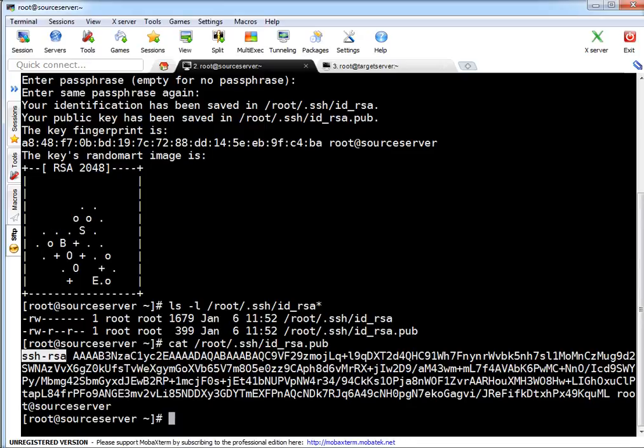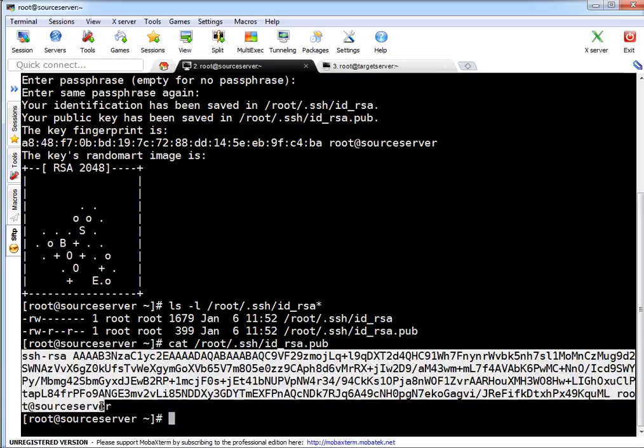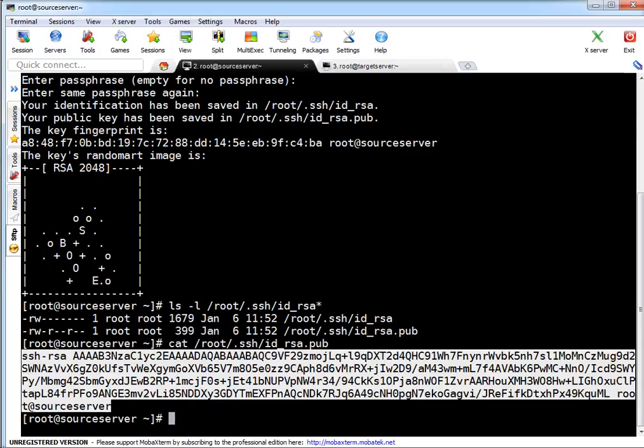Let me show you the content of this public key. This key is generated by user root on source server and this is an RSA key.